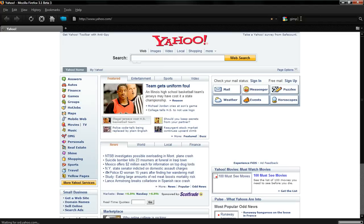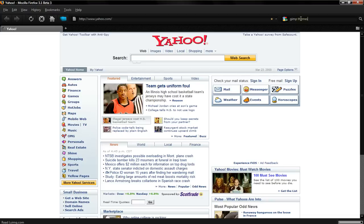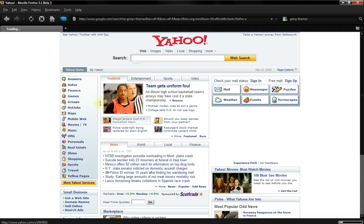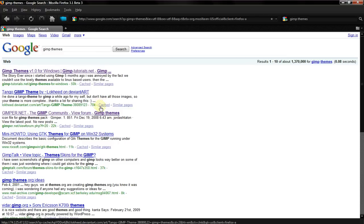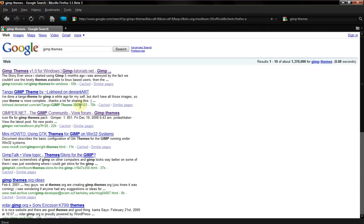GIMP themes, and it'll come up with the top results. You'll see GIMP themes version 1.0 for Windows by gimptutorials.net. Don't go there—last time I checked, the link was out of date and didn't work. So you